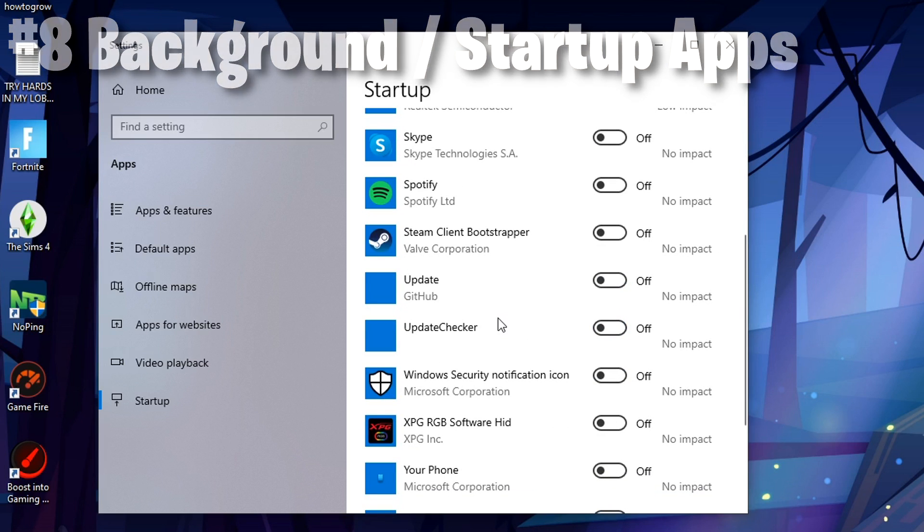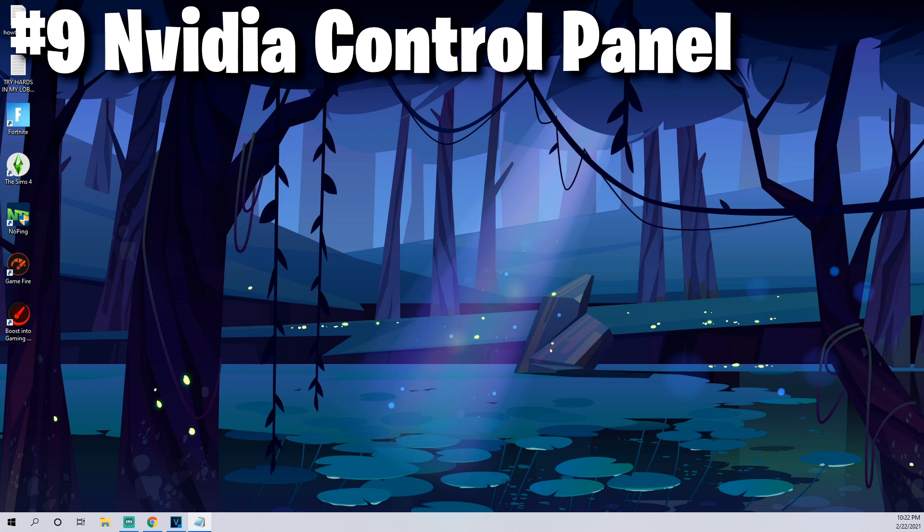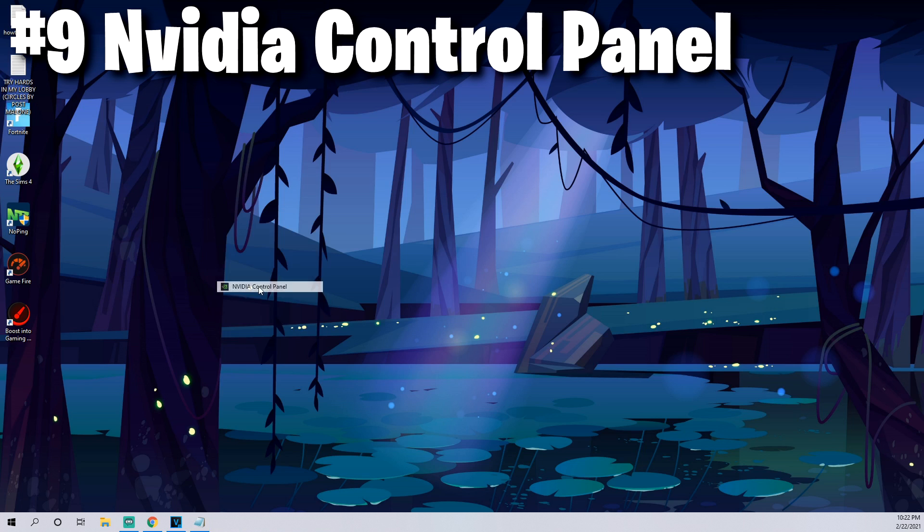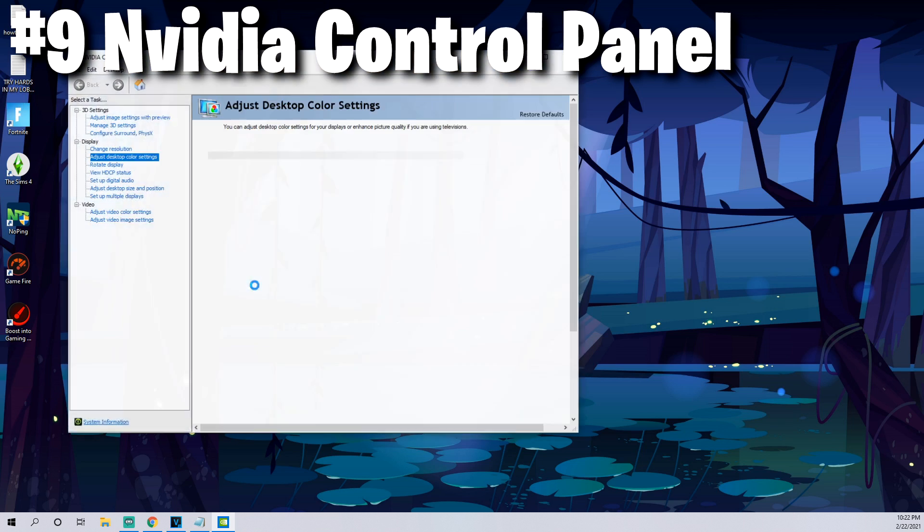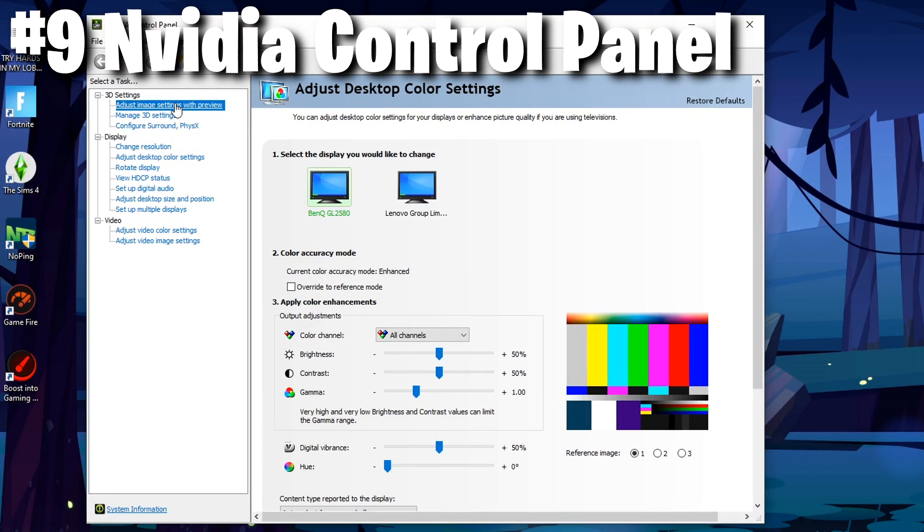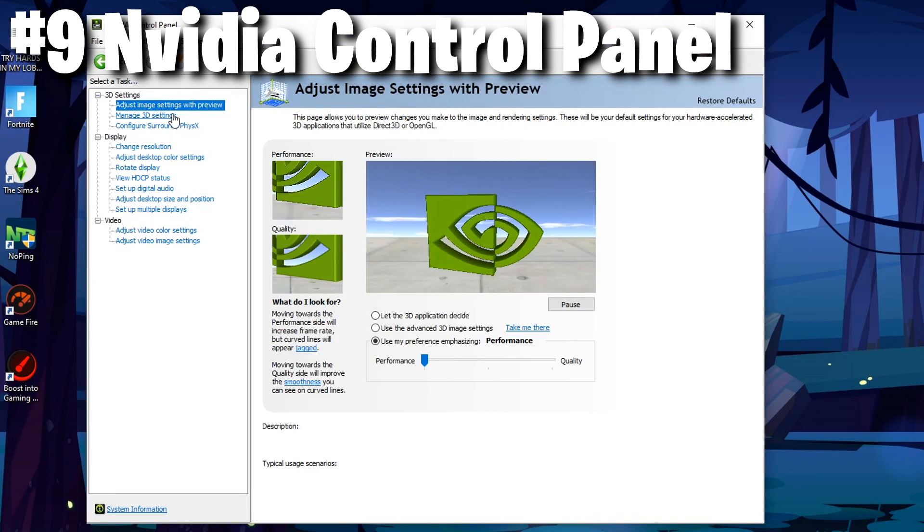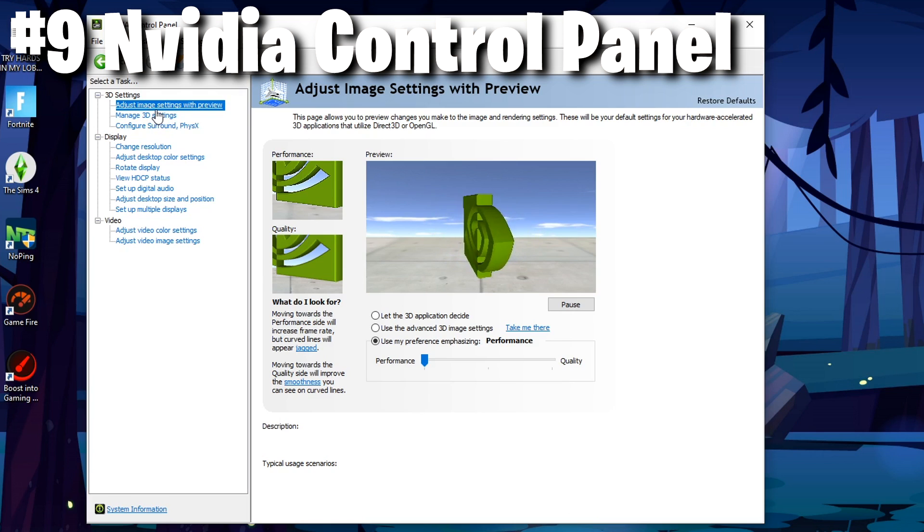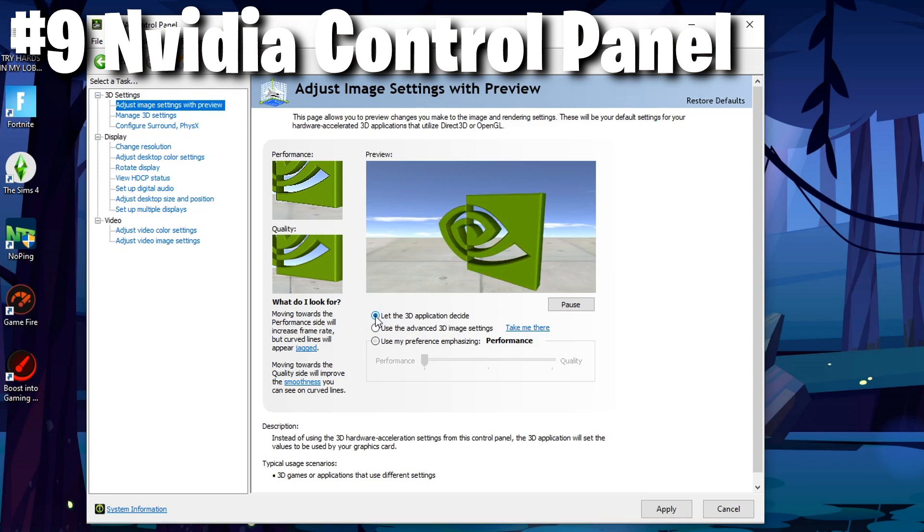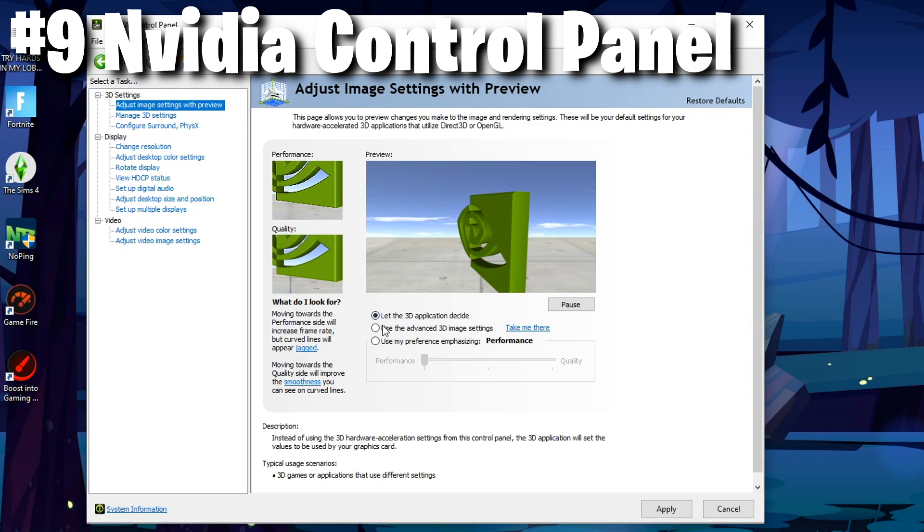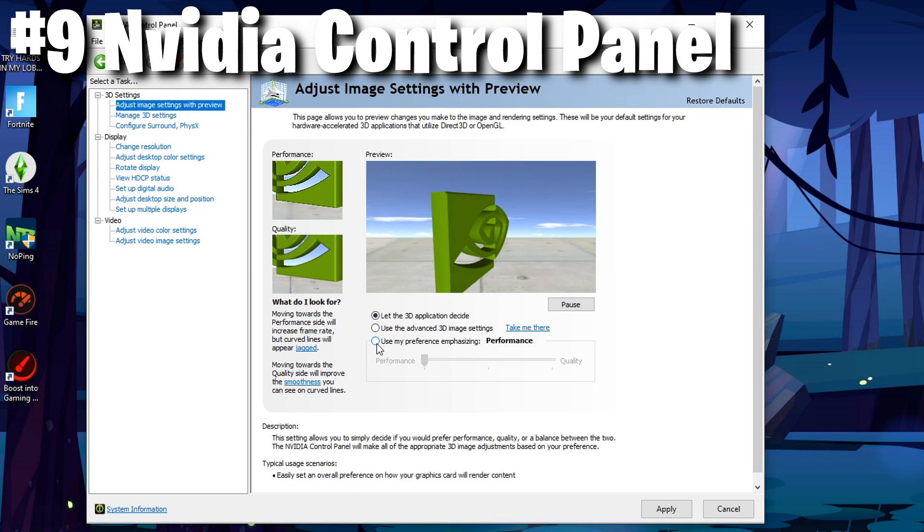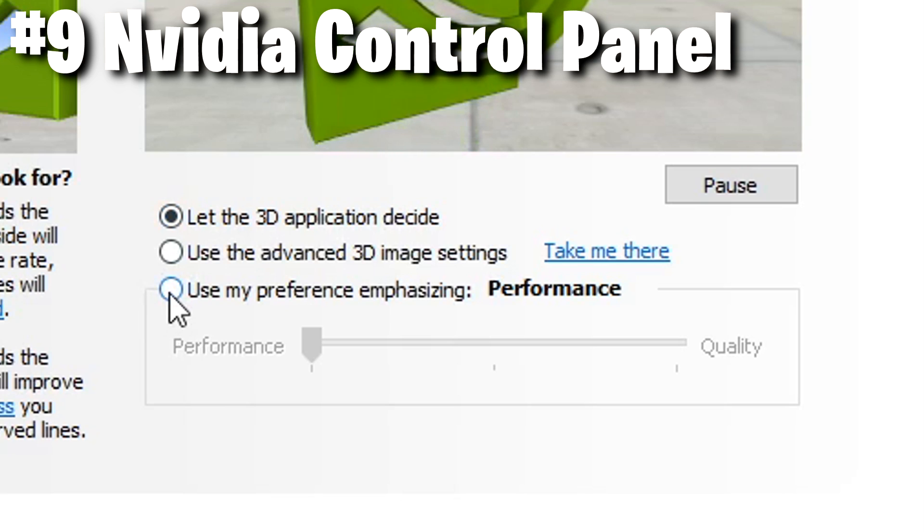The next thing I would recommend is actually taking a look at your NVIDIA Control Panel settings. If you haven't done this, this is just a really smart thing to do every now and then and look for ways you can actually tweak your performance. One of those options is coming over to adjust image settings with preview.